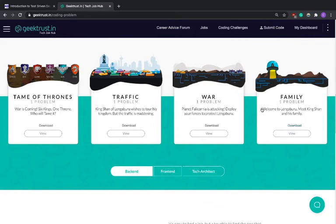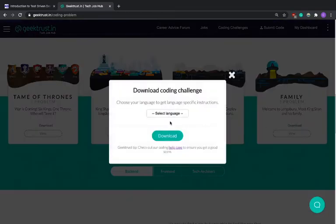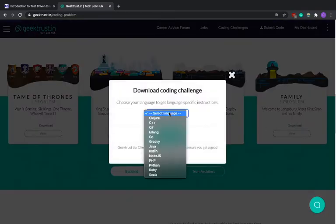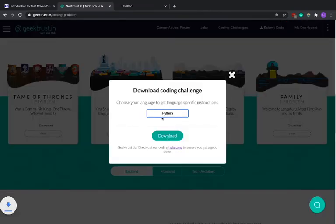So what we're going to do is we're going to solve one of these problems. We're going to solve the family problem over here since this is kind of the most popular one it seems. So let's just download that problem real quick and we're going to download it in Python. Let's hit download.